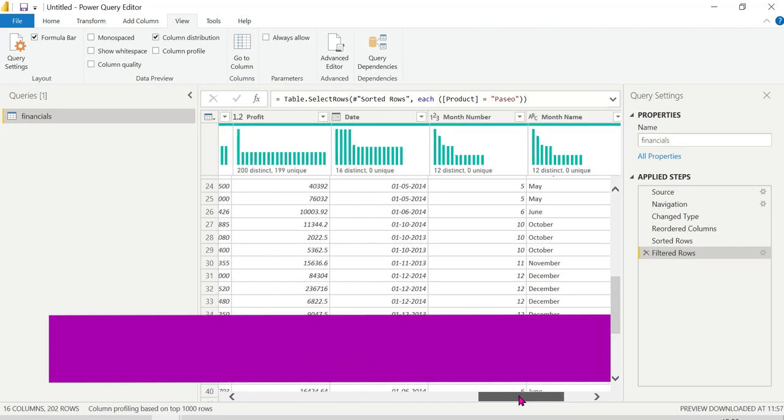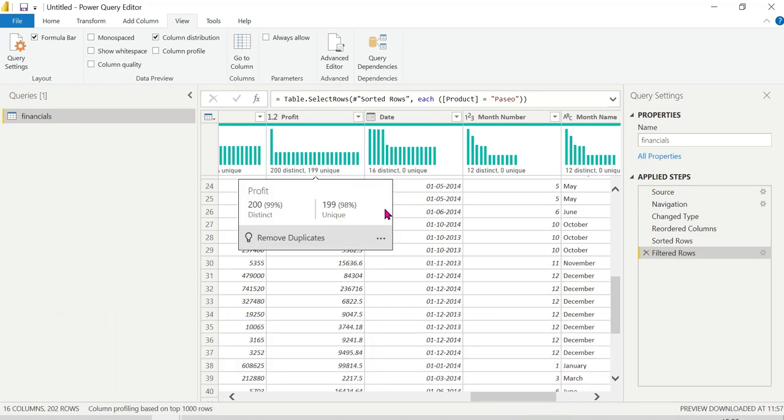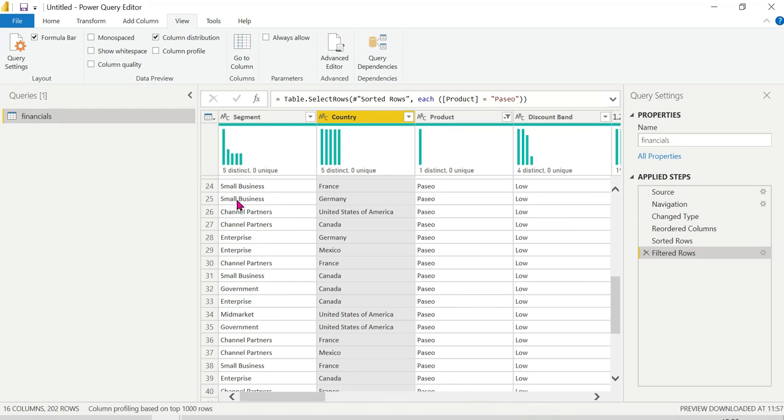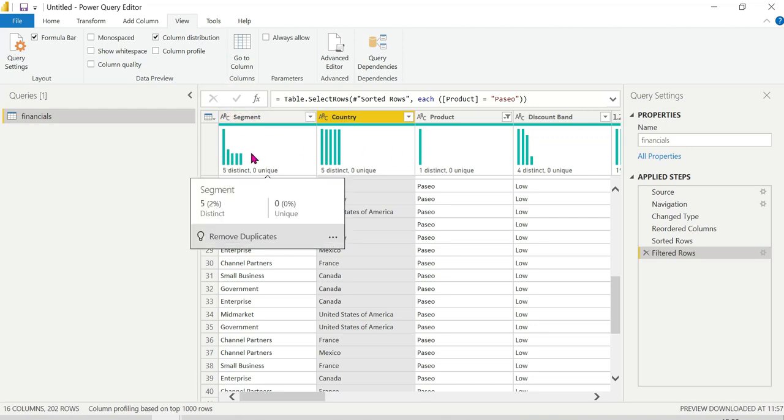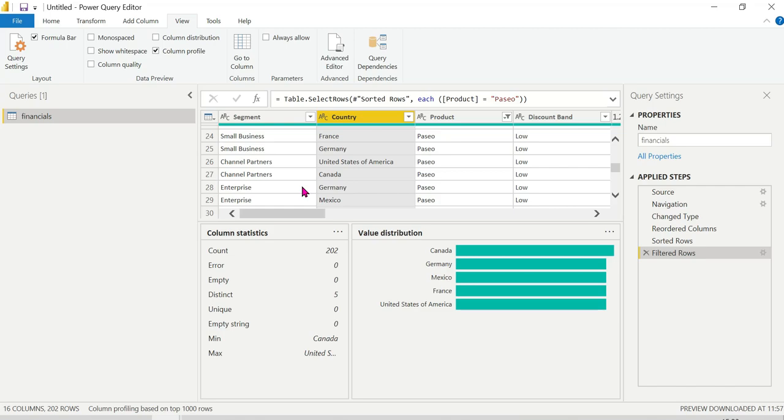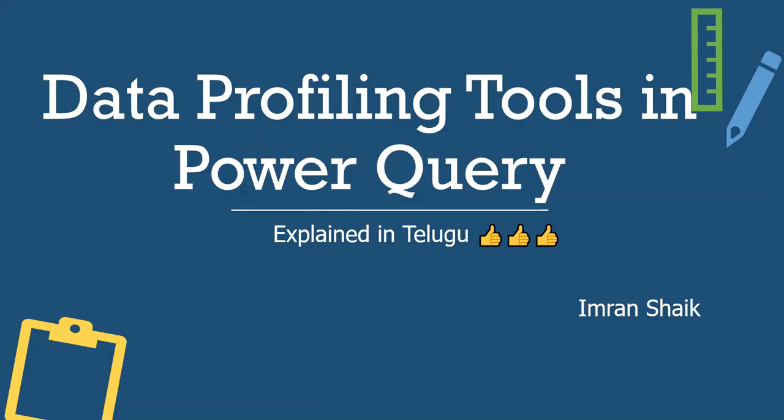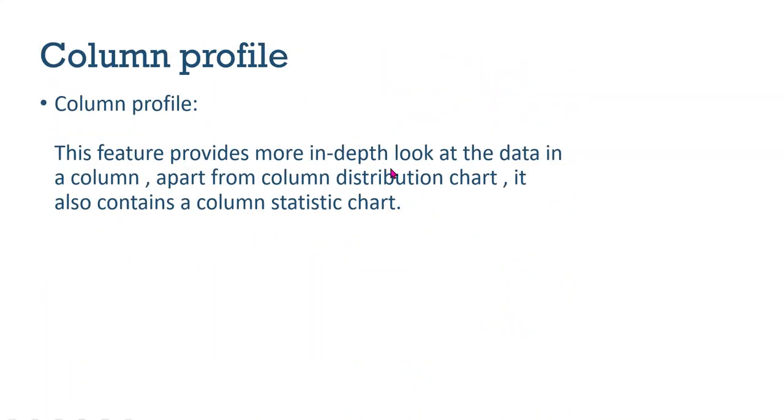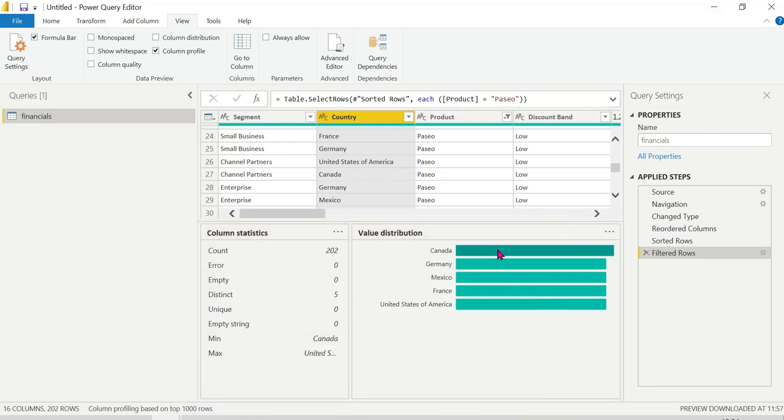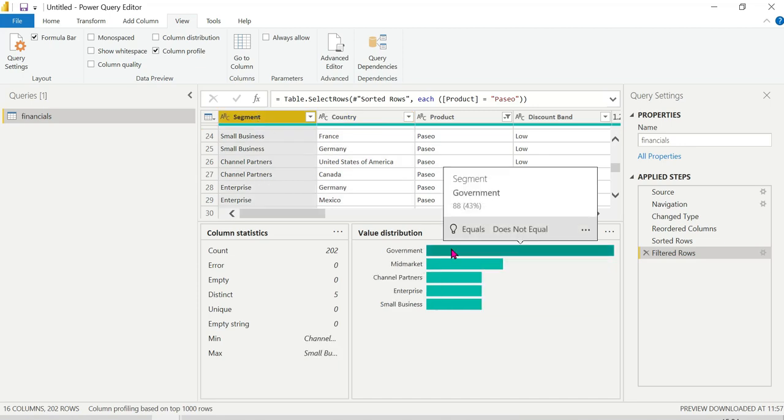The main difference is that distinct values can be repeated while unique values appear only once. This is column distribution. Now let me show you column profile for a deep dive. The column profile feature provides a more in-depth look at the data in the column. Apart from the column distribution chart, it also contains column statistics.